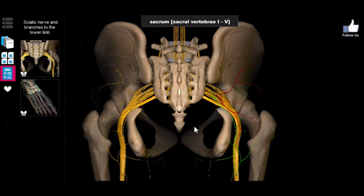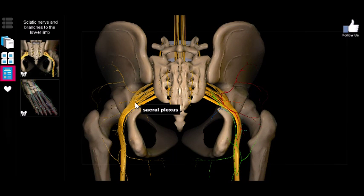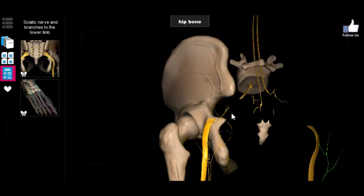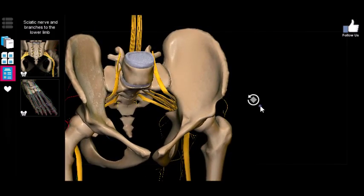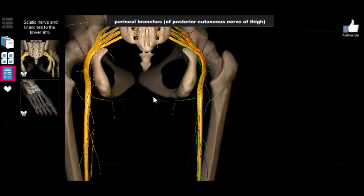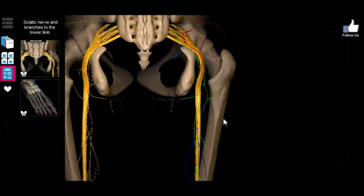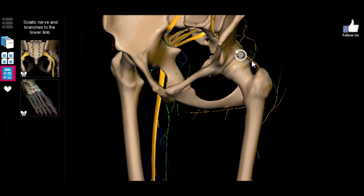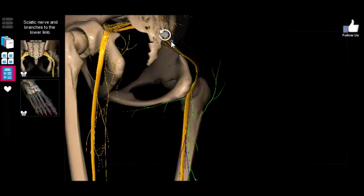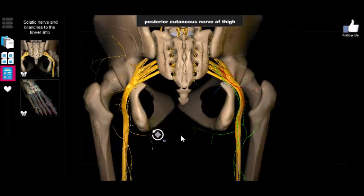Now we're going to look at the sacral plexus — that's L5 to S4, as opposed to the lumbar plexus which was T12 to L4. While the lumbar plexus is primarily responsible for innervation of the front of the leg — with some exceptions such as the posterior femoral cutaneous nerve running to the back of the leg — for the most part the lumbar plexus innervates the front of the lower limb, and the sacral plexus innervates much of the back.